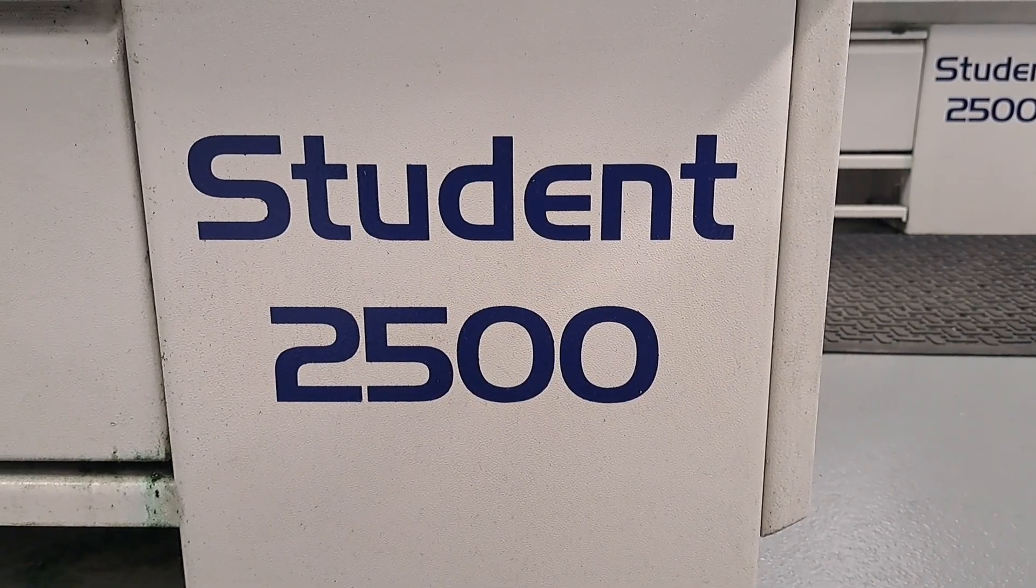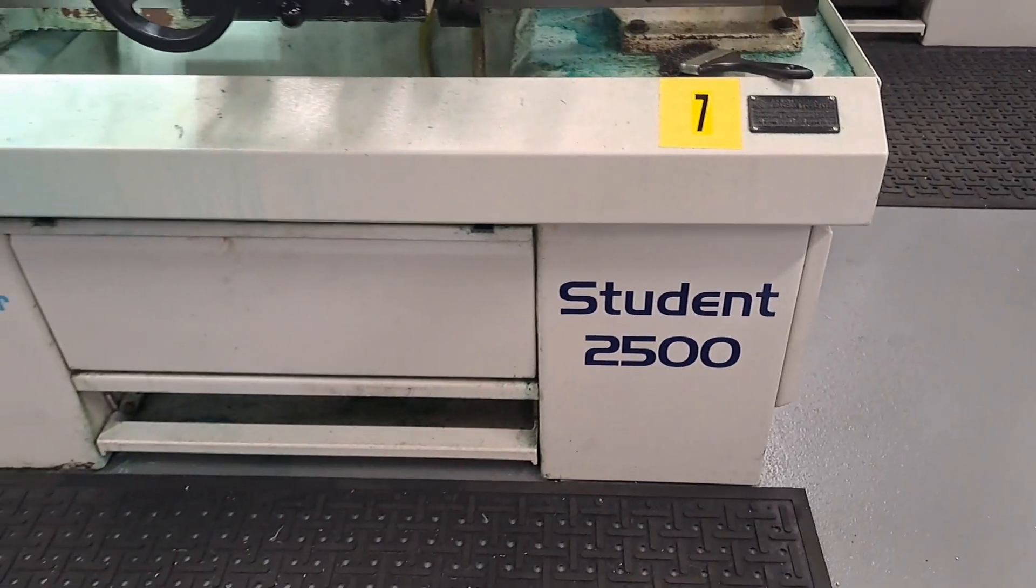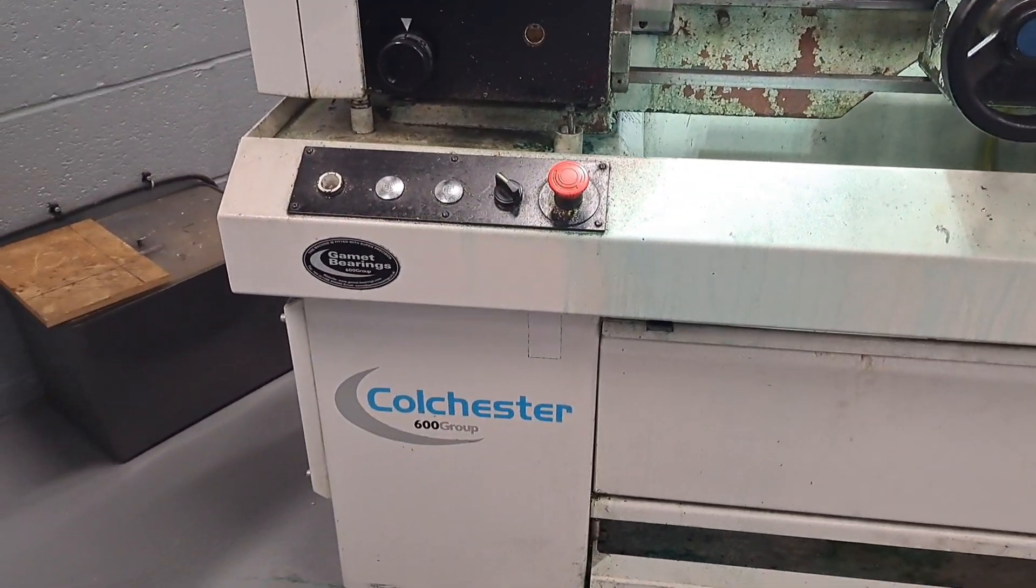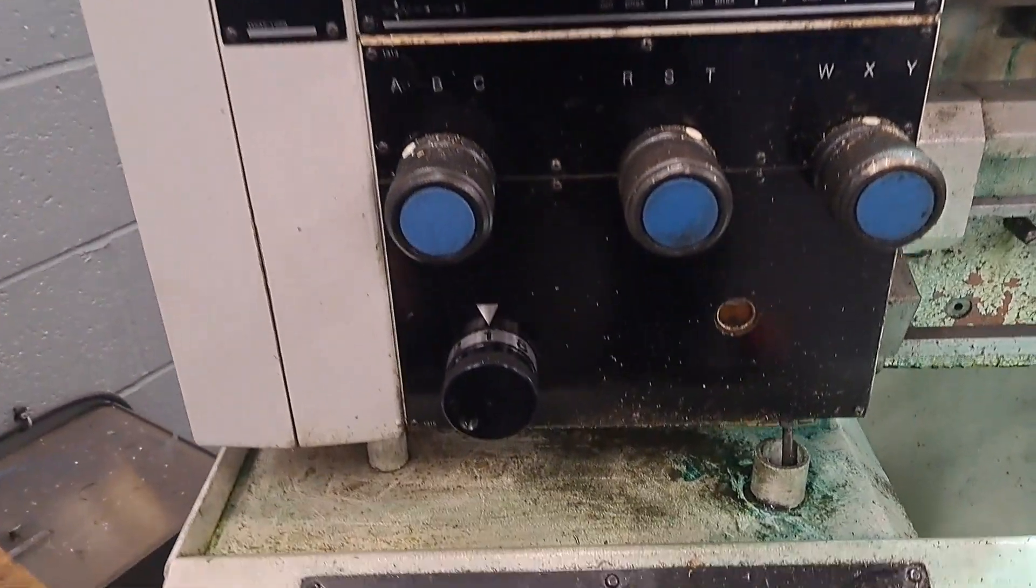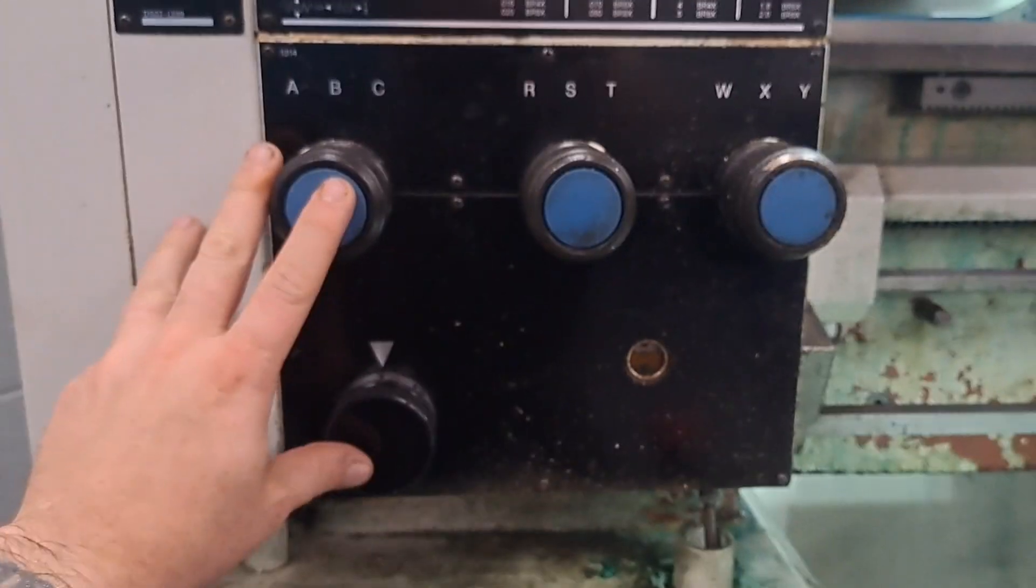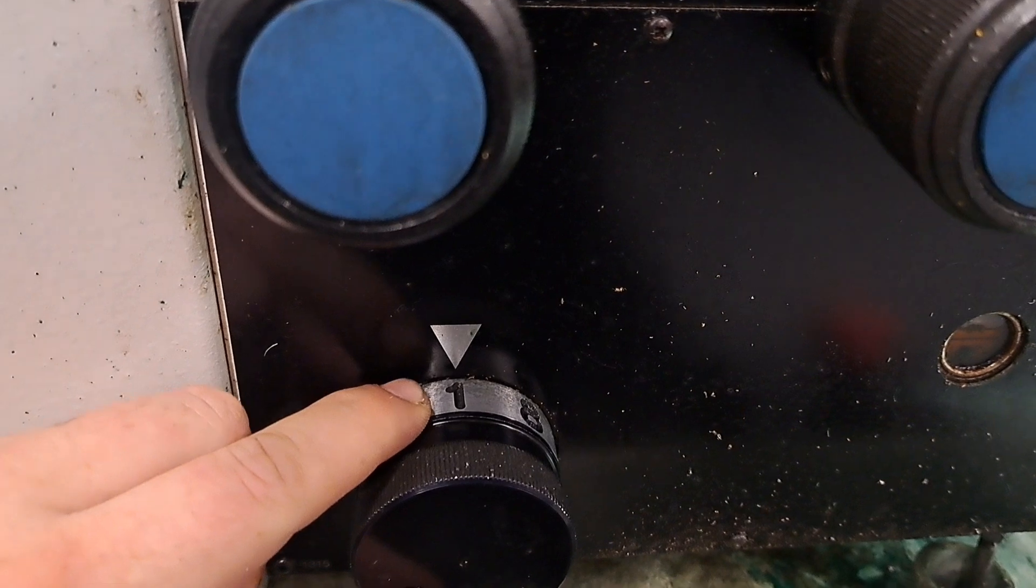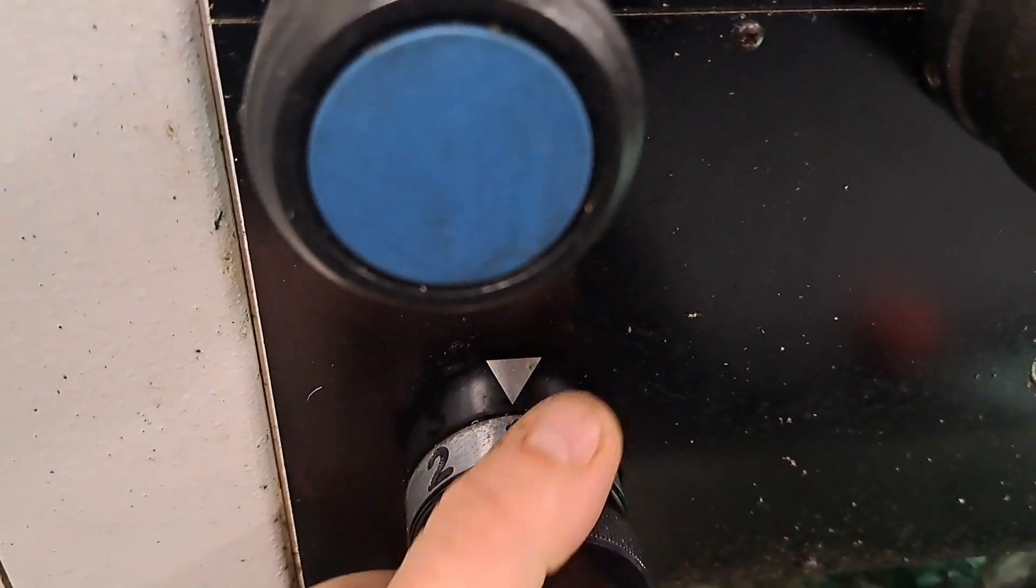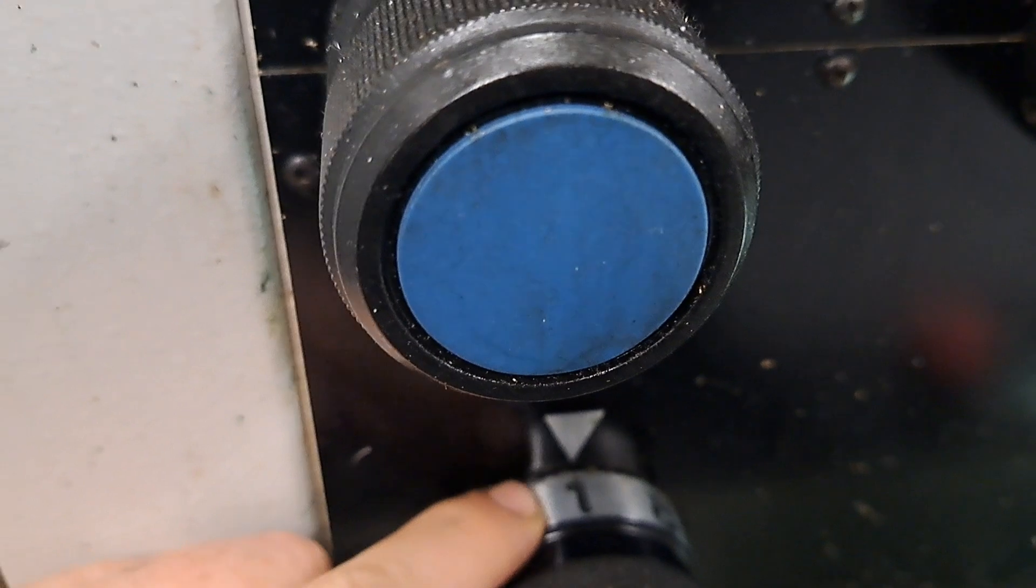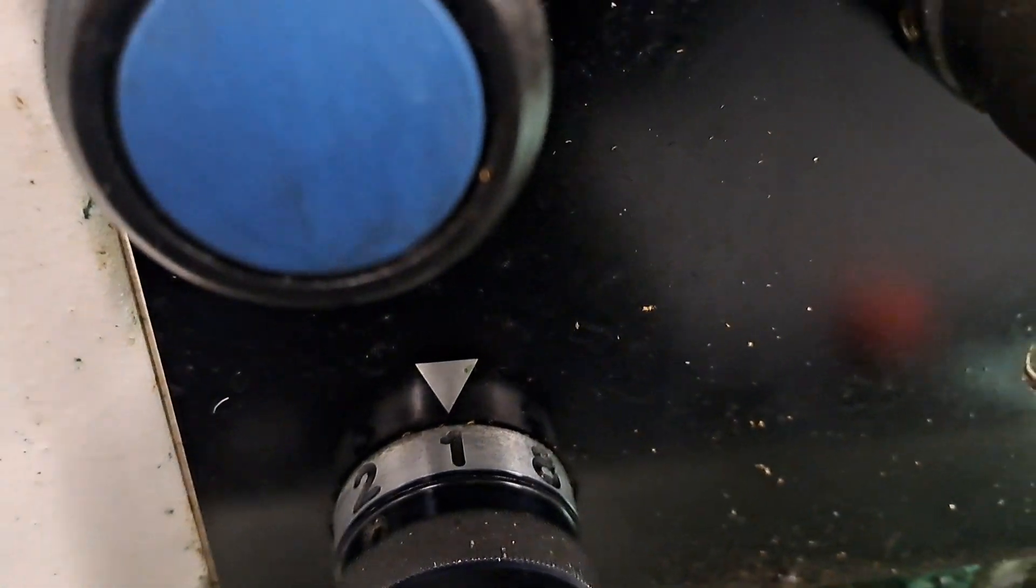So this is the gearbox. We had a problem with this selector here - it was not engaging and it was lining up halfway between the two numbers, and it could be in random places. So the gearbox needs to come out.